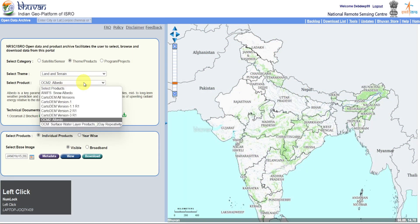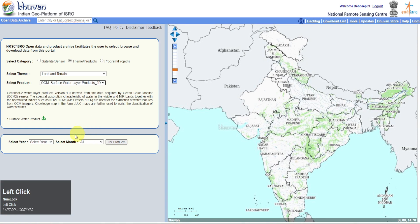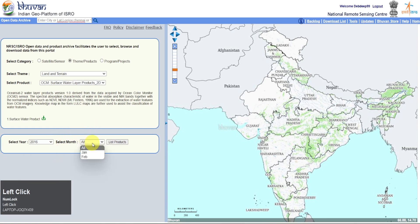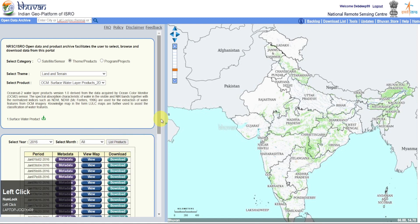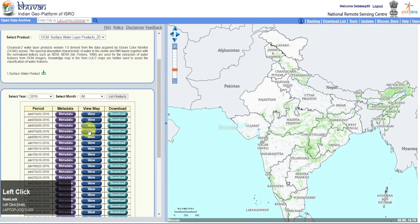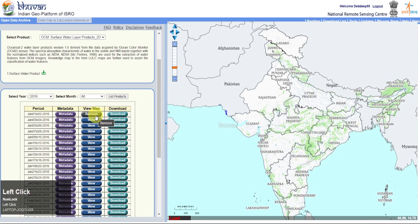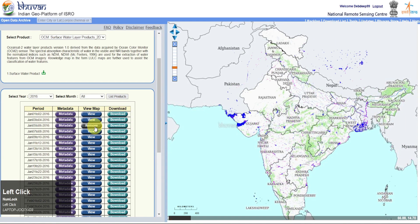Select OCM surface water product. Select year and months, check the list, and download your required dataset by clicking the Download option.